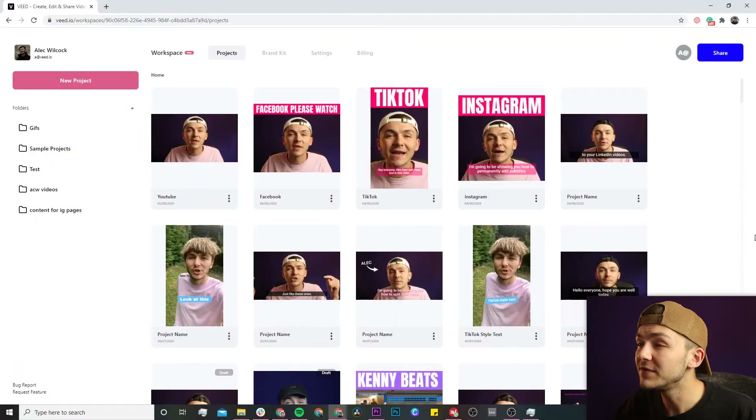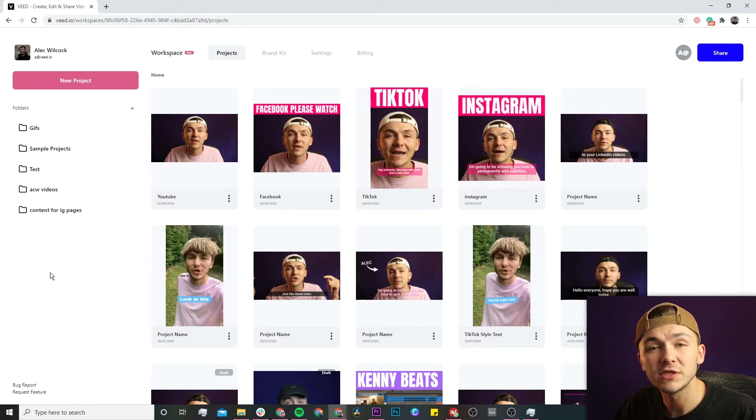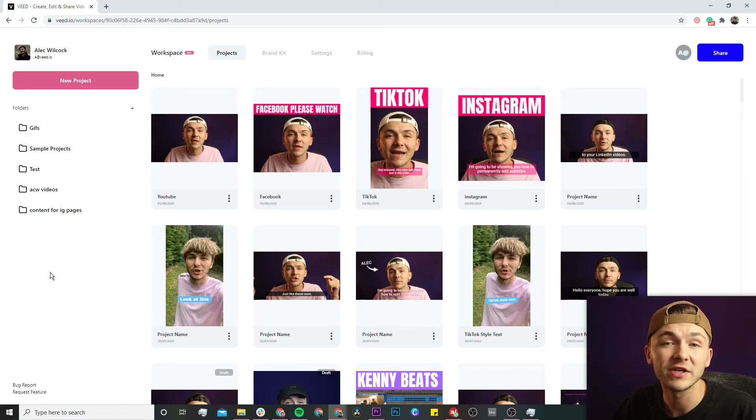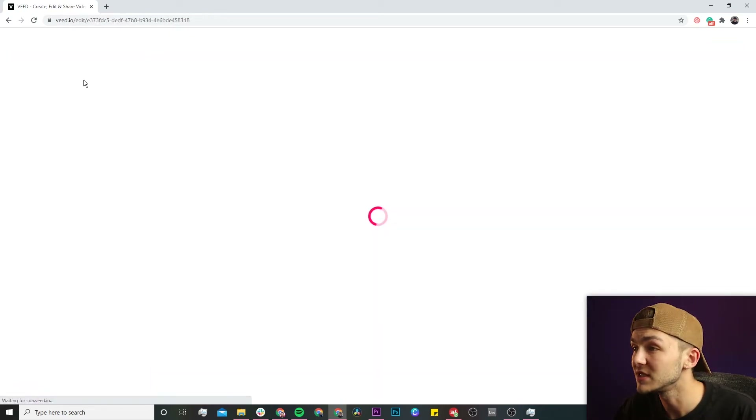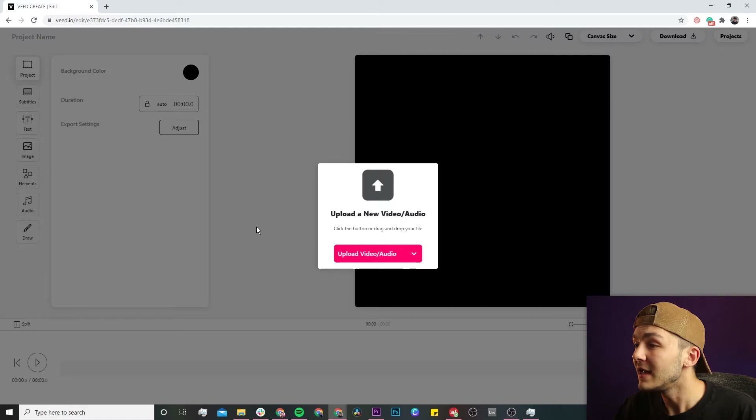Once you're in Veed, if you don't already have an account, you'll be prompted to create a new one for free. And if you do already have an account, we're just going to click on the new project button in the top left.